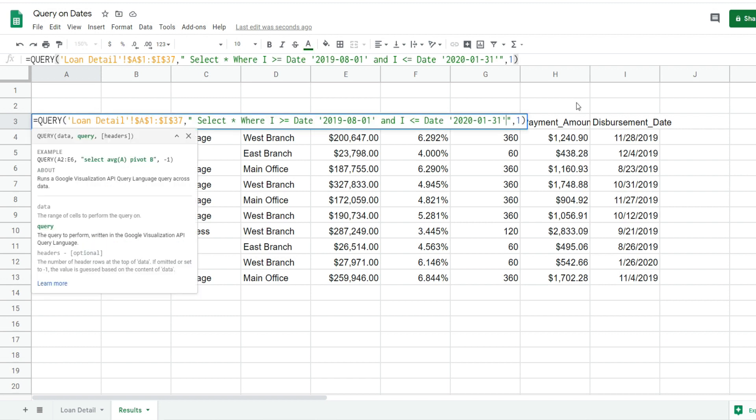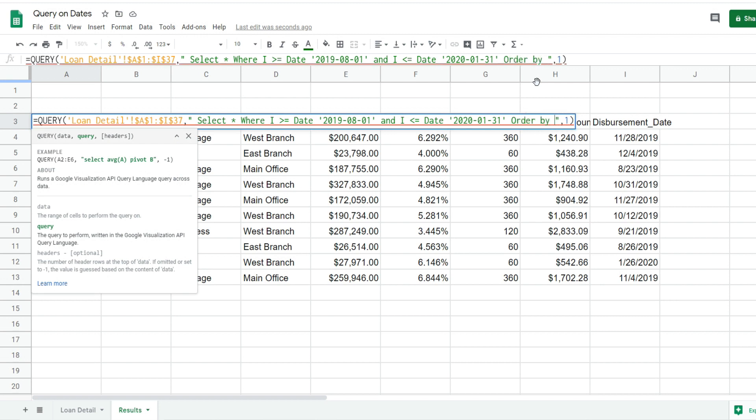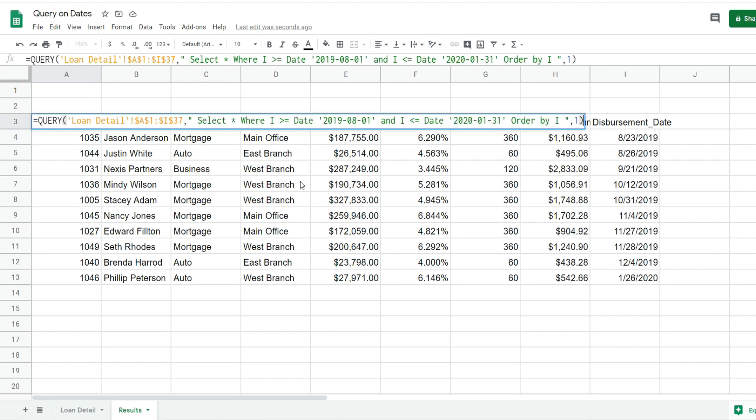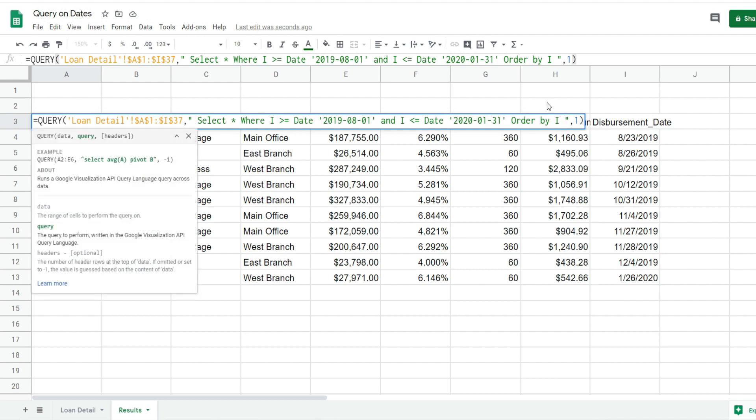If we wanted to sort this disbursement date column, we could go back into our query. After our criteria, type the keywords ORDER BY and then reference the column we want to order by. By default, it will sort oldest to newest. You can see it sorts from oldest disbursement date to the newest.